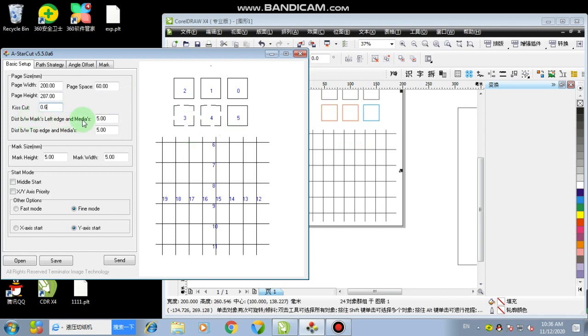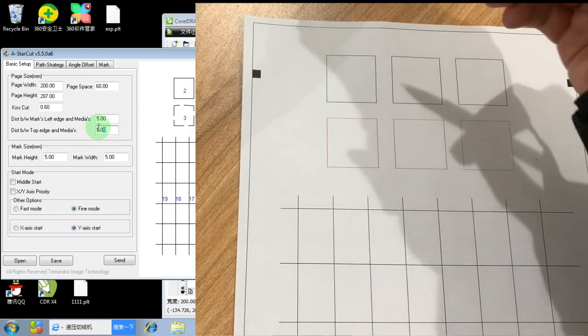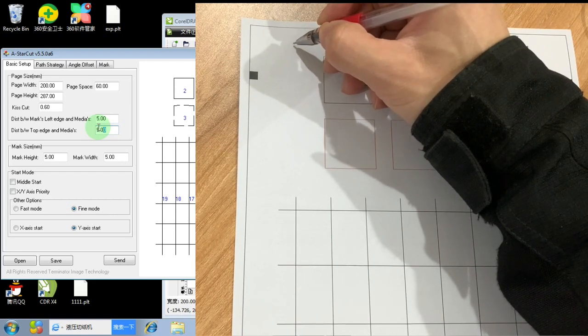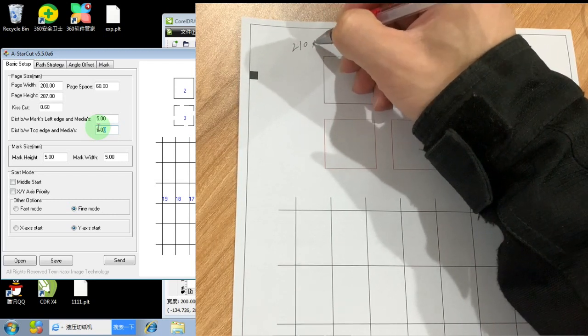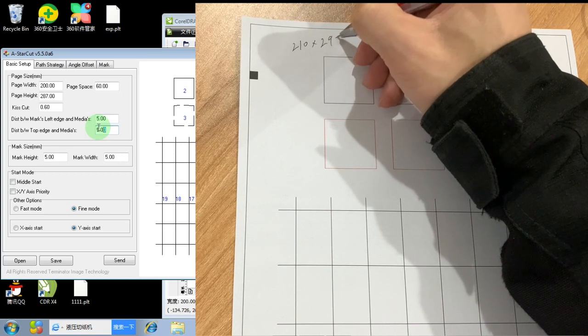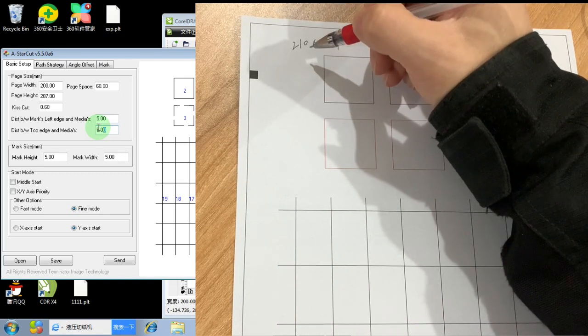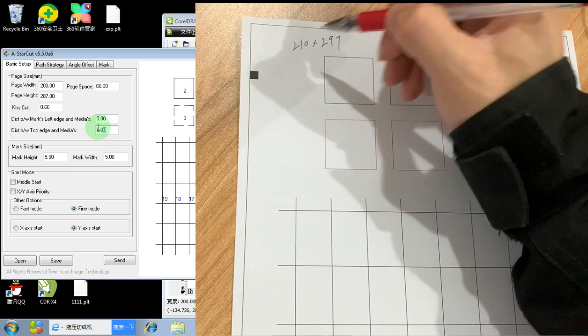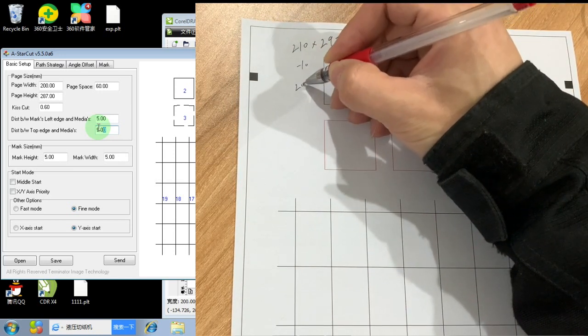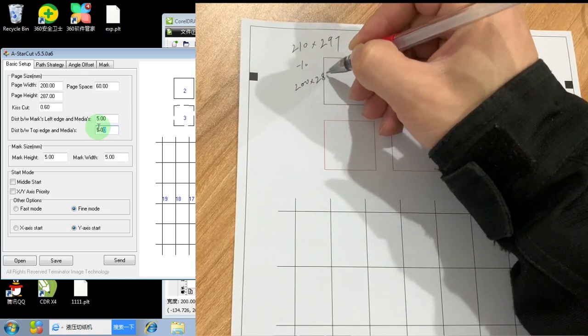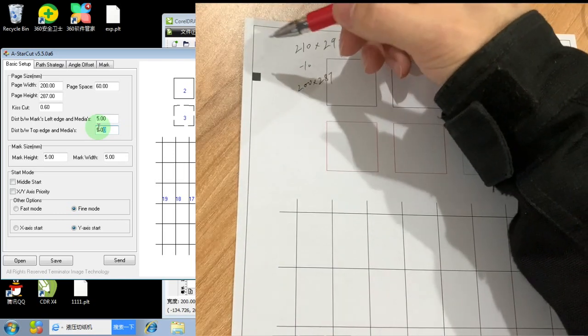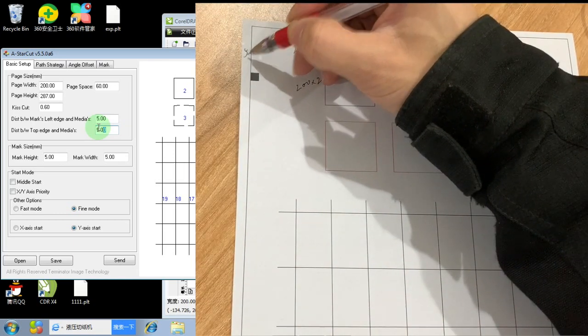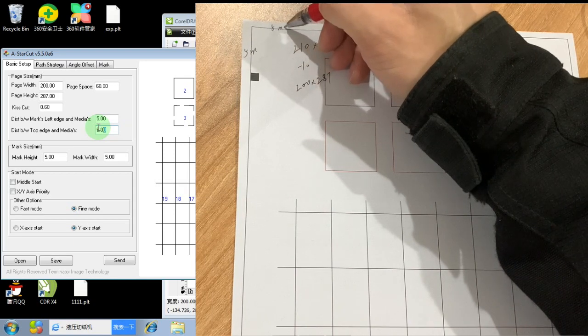And about the distance between left edge and top edge, I will show you a picture here. Because, for example, this is the A4 media. So for A4 media, it's 210 by 297. But actually when we make files, we will minus 10mm, which makes it 200 times 287. So roughly, it should be 5mm at the left and 5mm at the top.